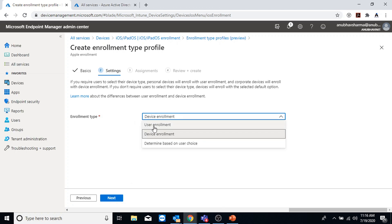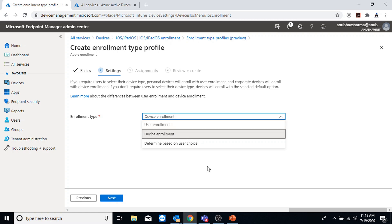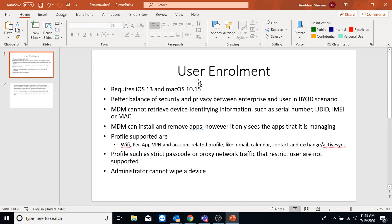Under enrollment type I have two options: device enrollment and user enrollment. When we select device enrollment, the device enrolls as a corporate device. If we select user enrollment, the device enrolls as a personal device. Device enrollment has been around for a long time and gives the Intune administrator full access to the device - they can remotely wipe the device as well. In user enrollment, the Intune administrator does not have as much control. The third option lets the user choose whether they want to enroll as user enrollment or device enrollment. User enrollment is a newer option and requires iOS 13 or above.